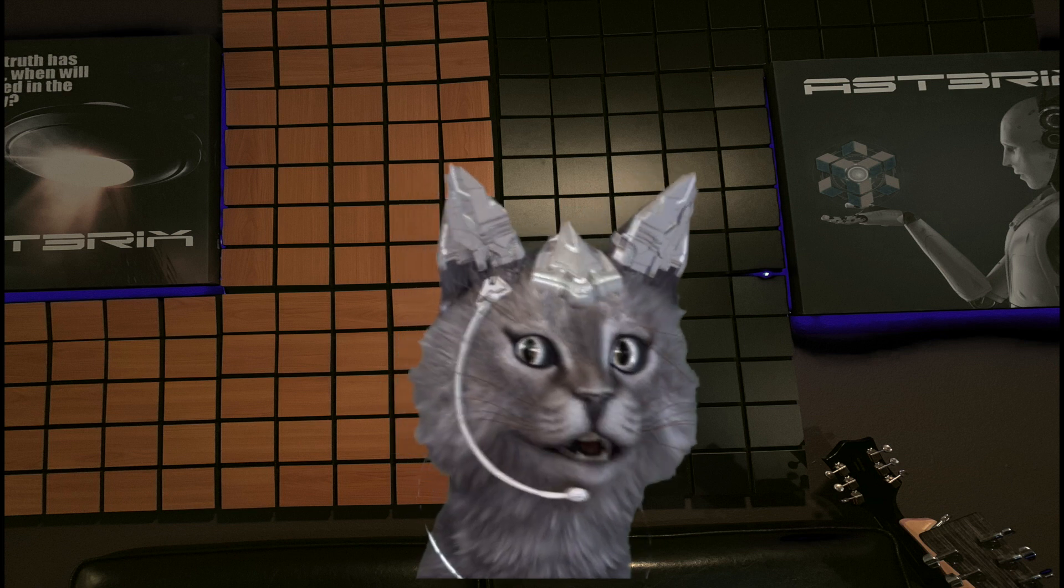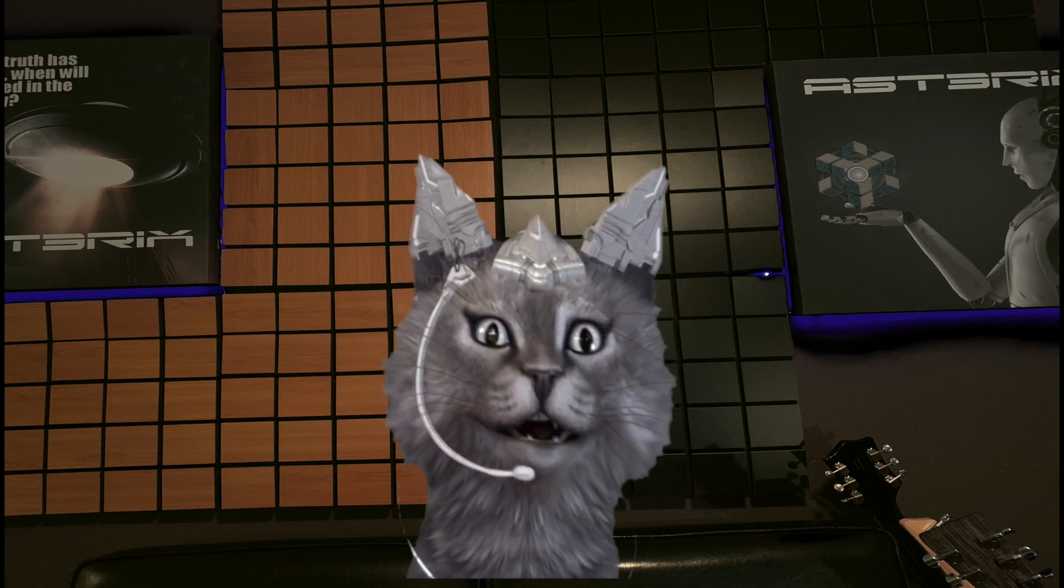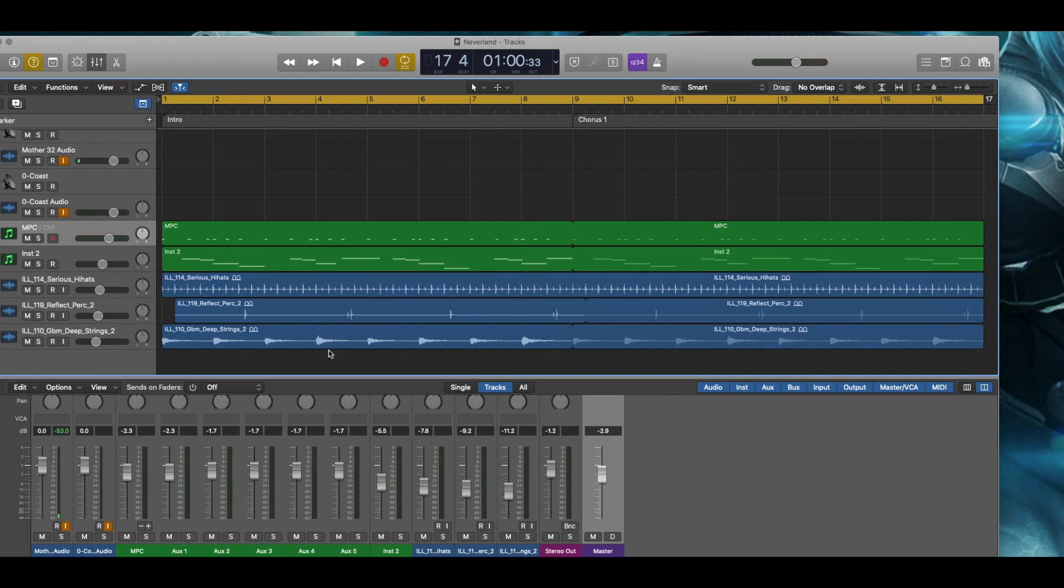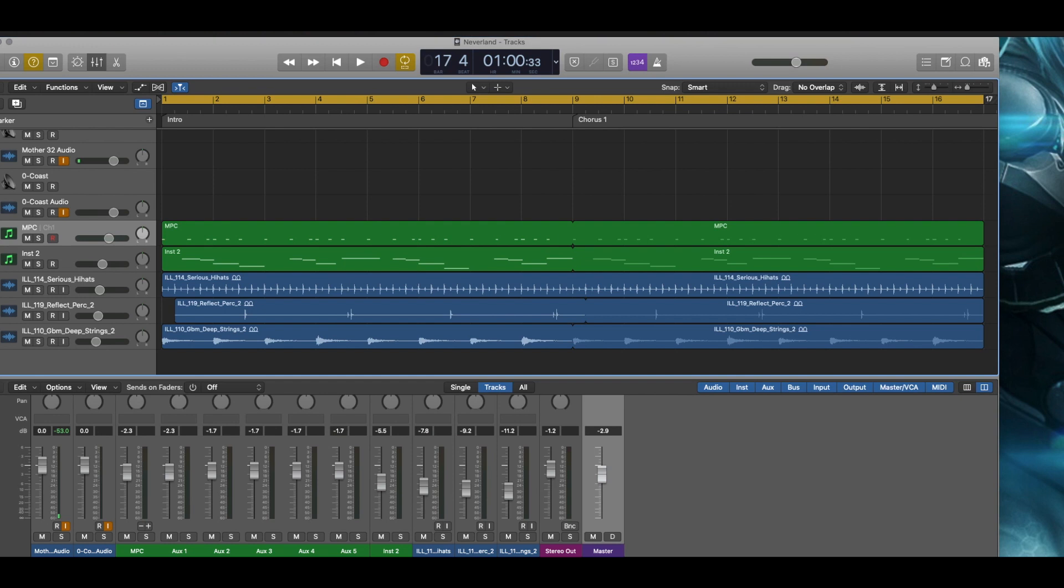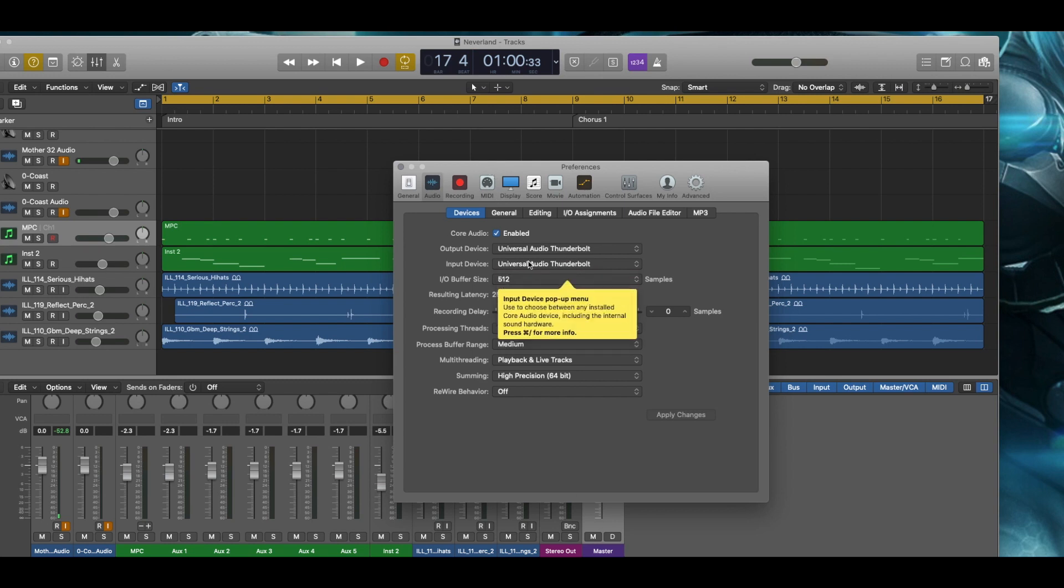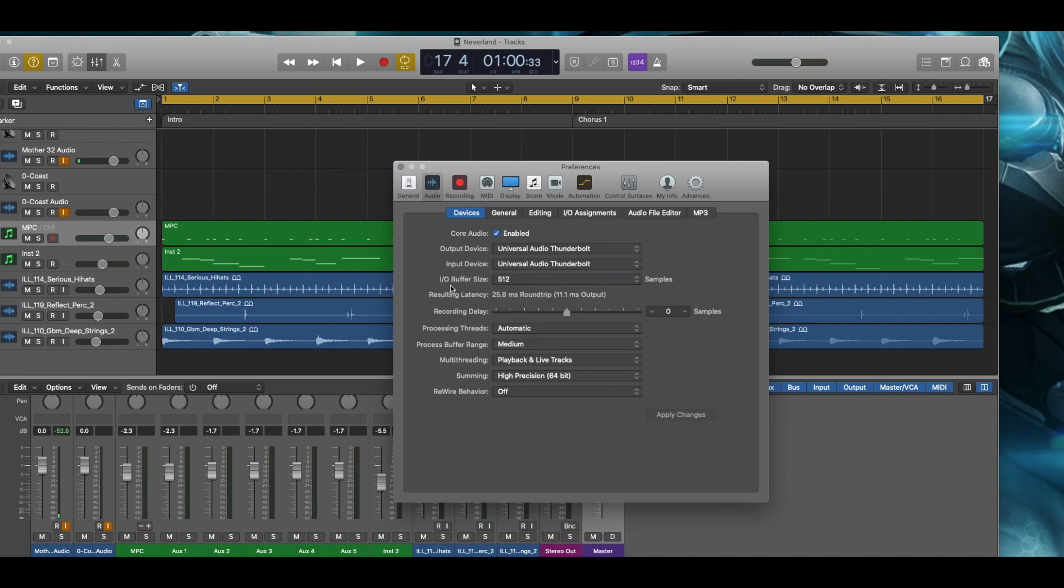So I'm just going to kind of take you through what I discovered. I'm going to start with the audio settings. So right now this is Logic without any Luna integration and I'm just going to show you how things are set up in here. So I'm going to go to preferences and open up the audio preferences. So I have the Universal Audio Thunderbolt hardware interface, which is an Apollo 8 attached. My buffer settings are always set at 512 in all of the DAWs that I use.